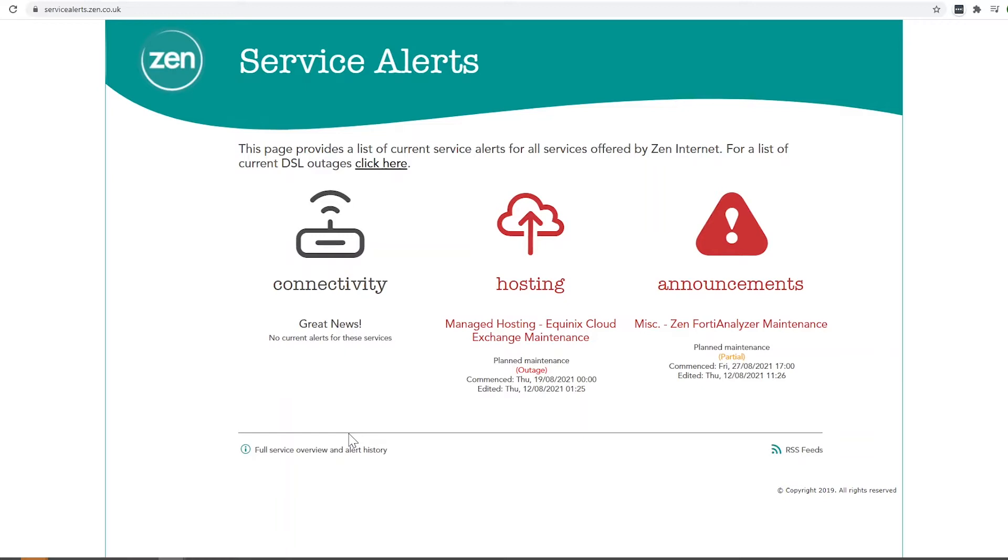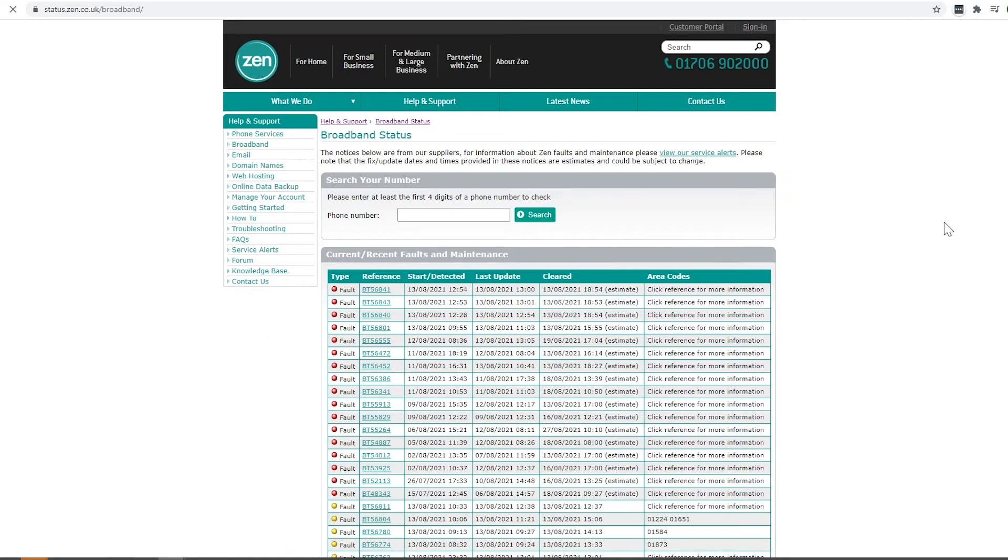The way you would check this is by clicking here and this will take you through to status.zen.co.uk and here you can enter your phone number.